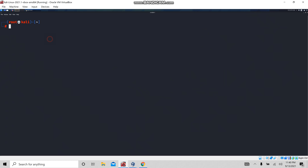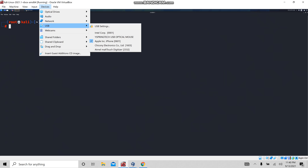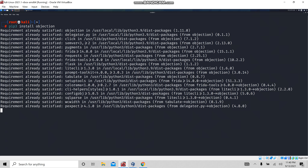First, let's install objection. Before that, you need to connect the iOS device to the Linux or Windows machine using the USB cable. After that, install it using pip3: 'pip3 install objection'. By this command, you are going to install the objection.